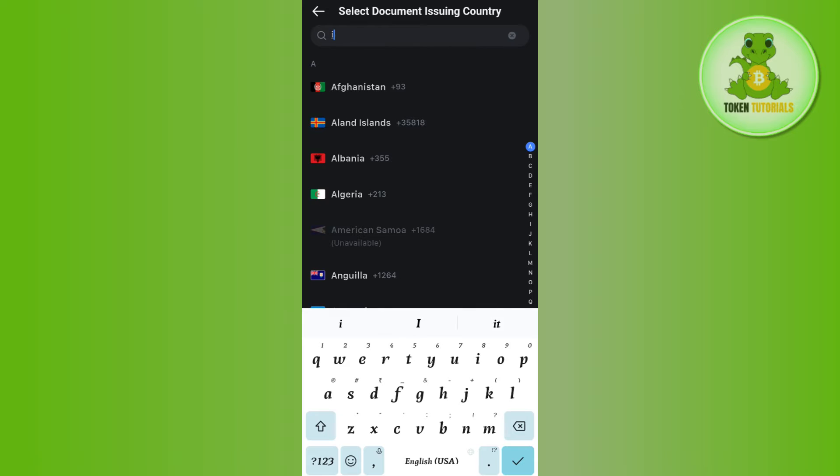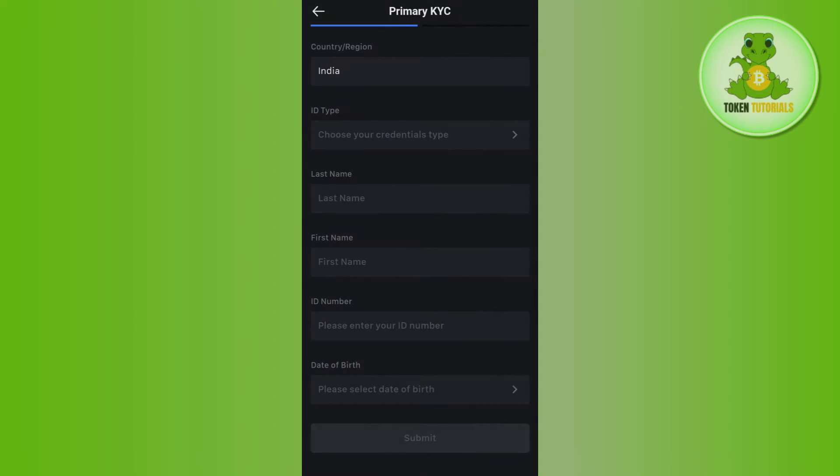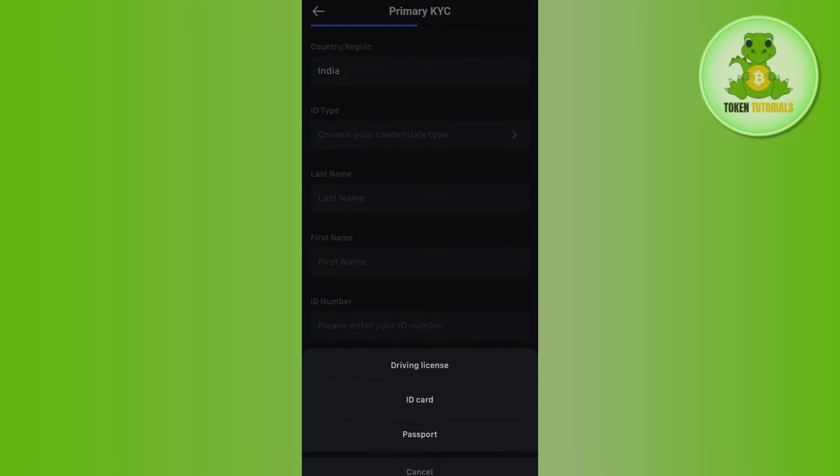So you need to use this search bar in the top and after that you just have to select your country. Then you will be redirected to the next page where it will ask you to select your ID type.